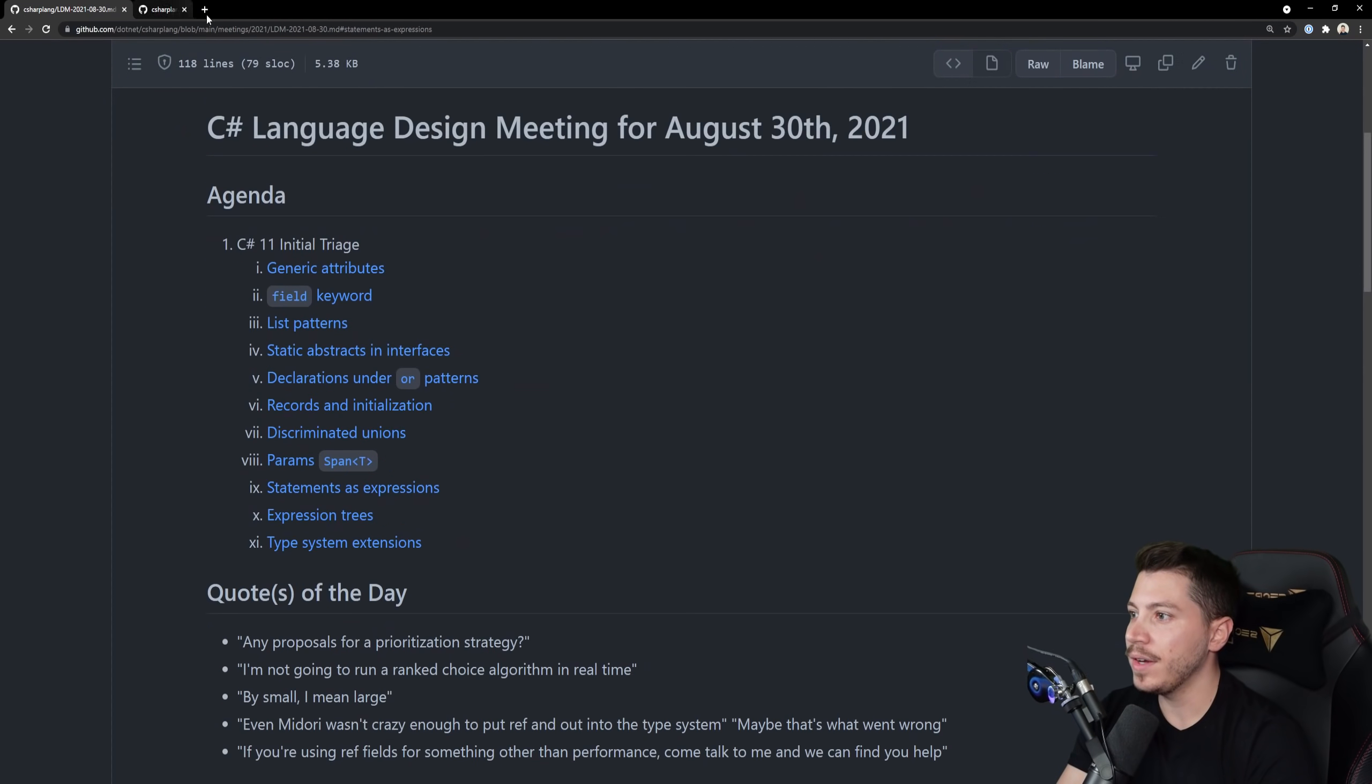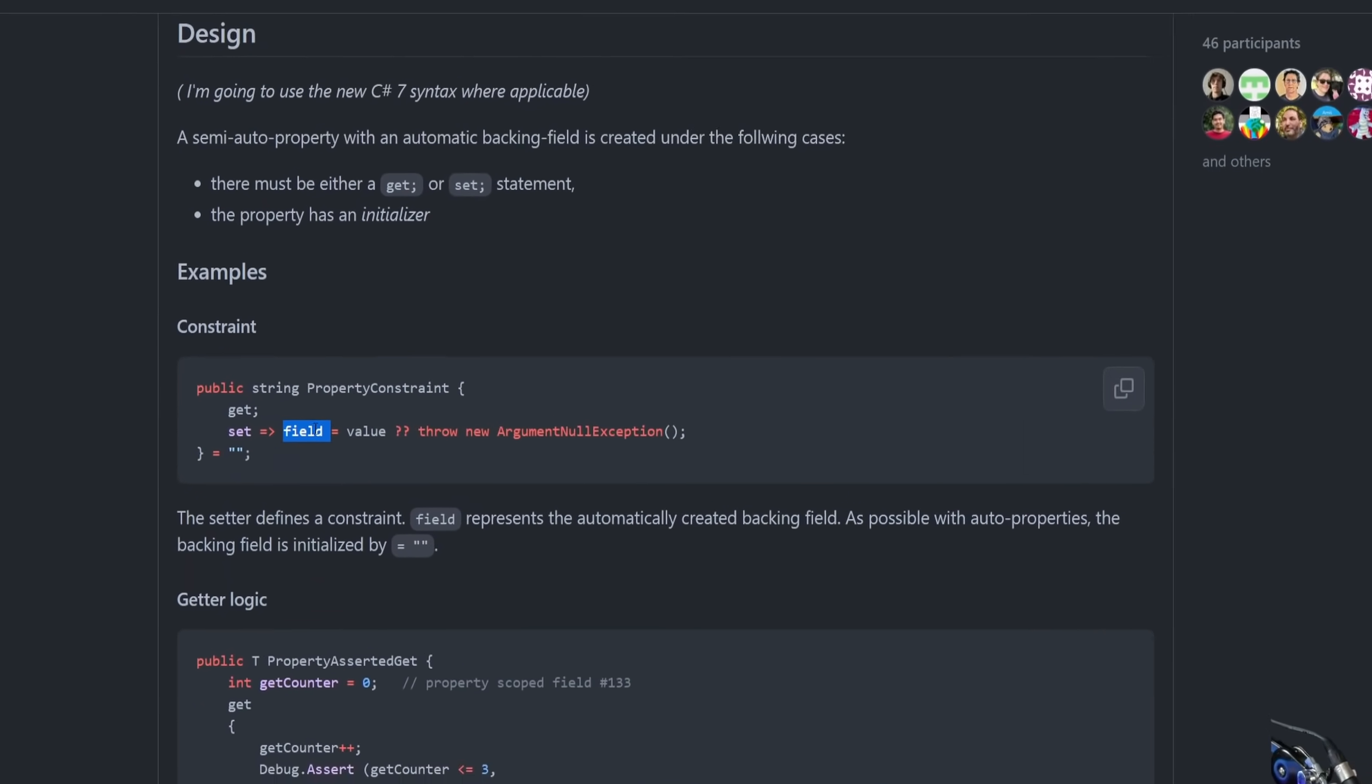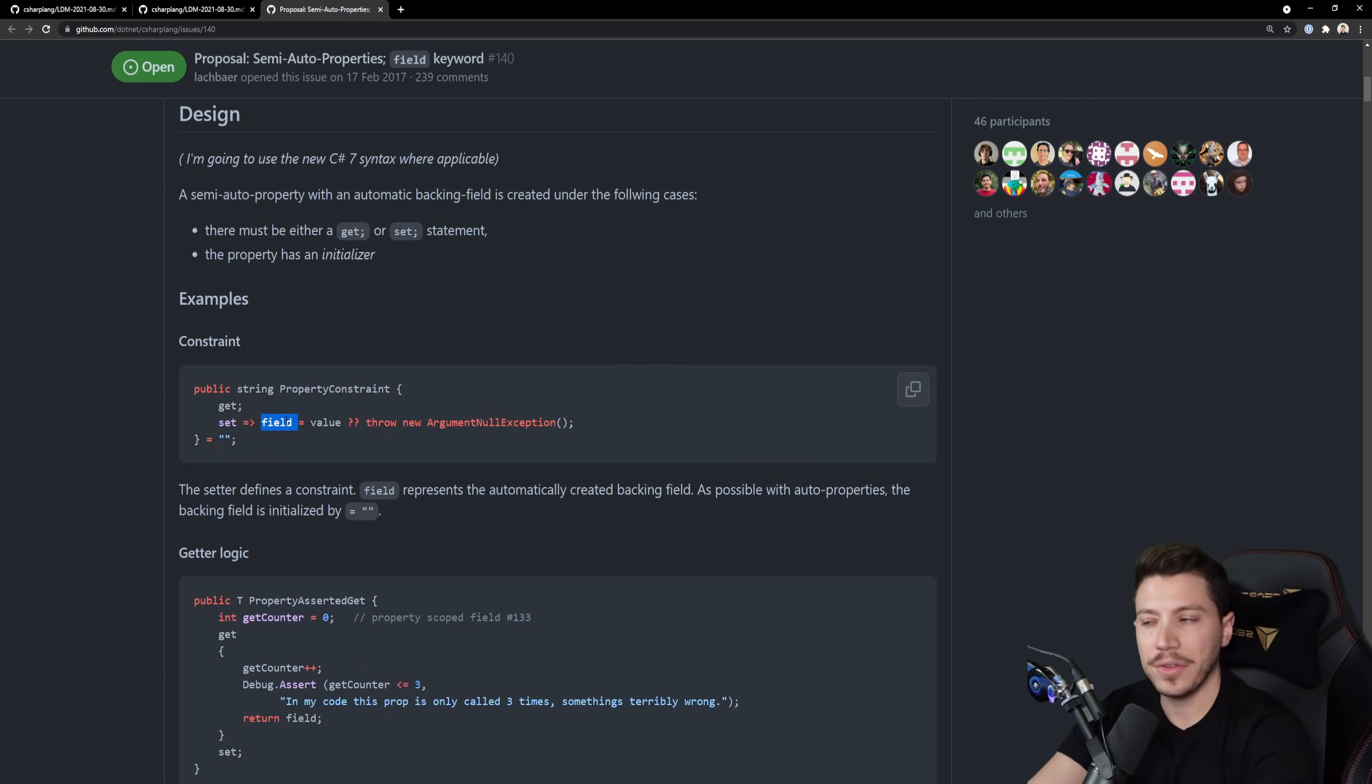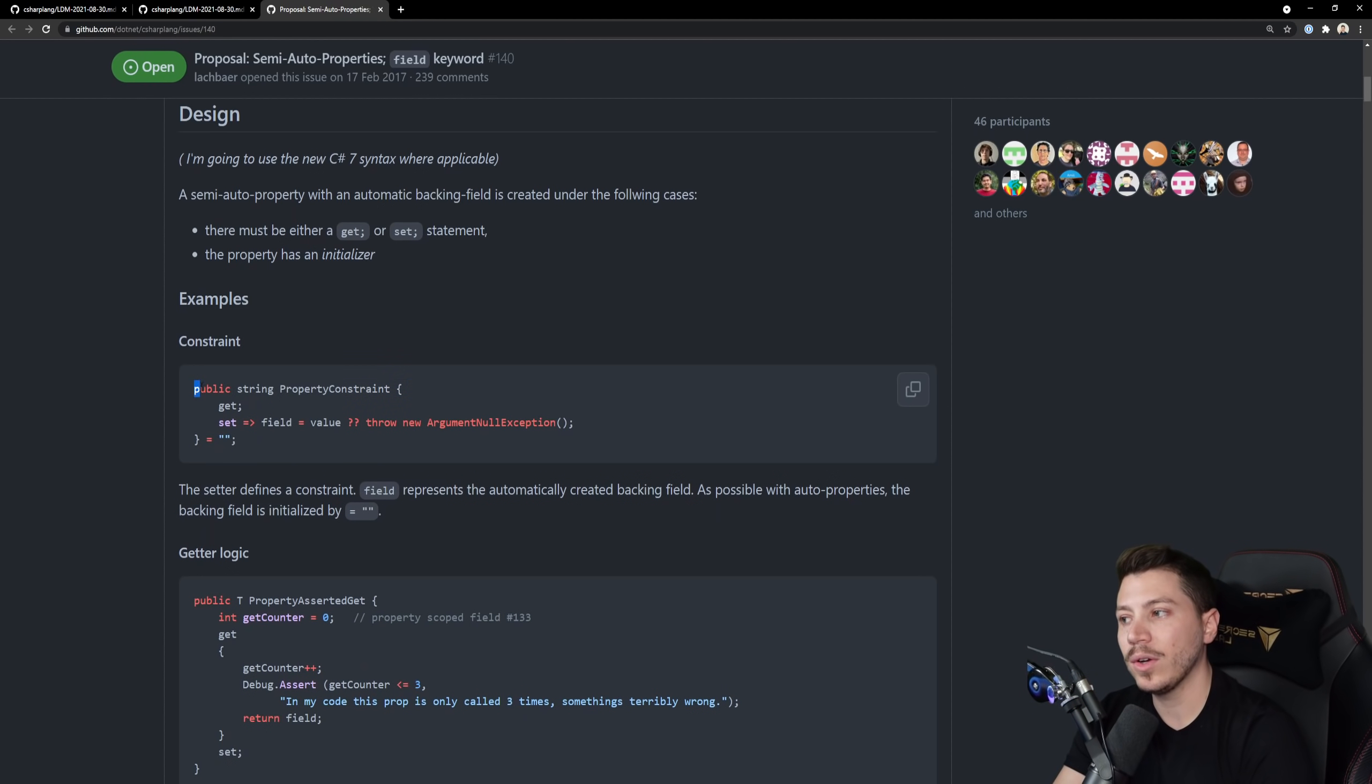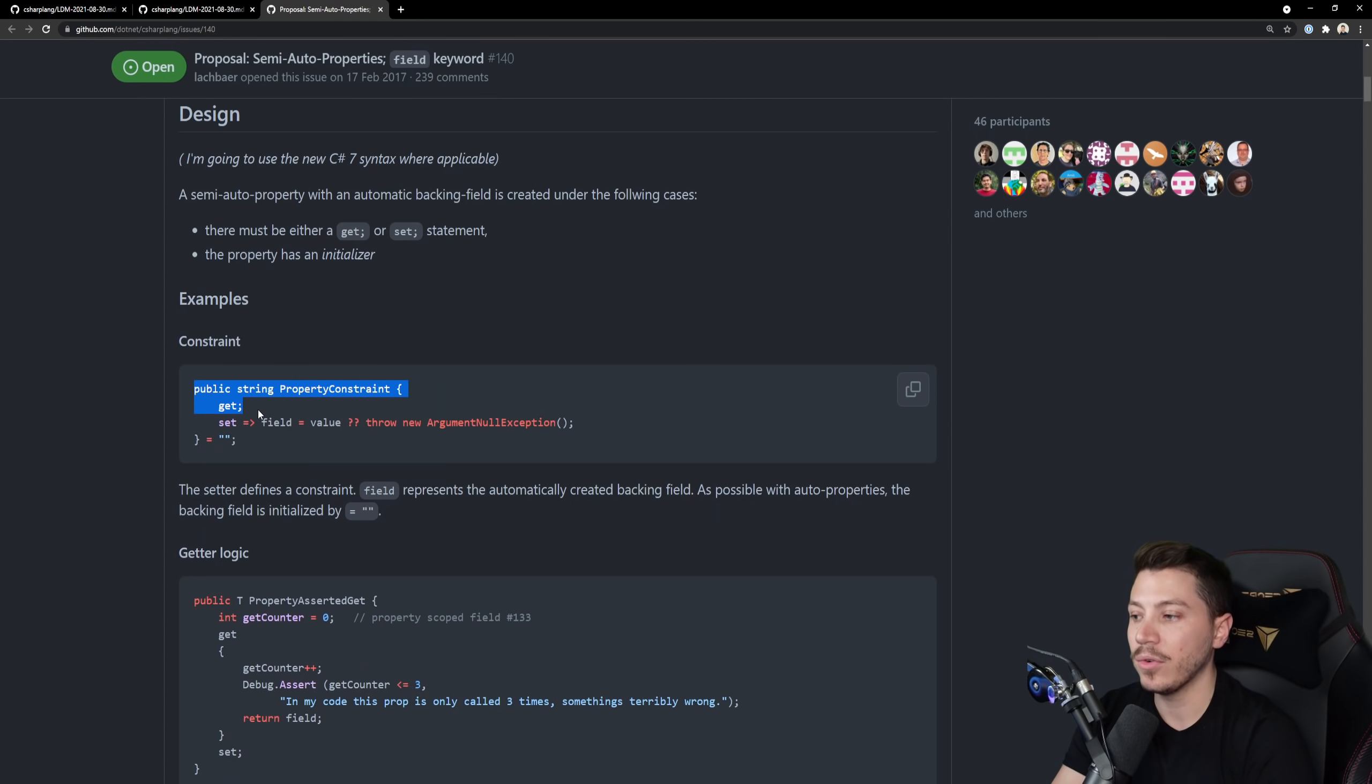Now the next one is the field keyword. And the field keyword would give you the ability to access the field behind an auto property. Because an auto property in C# is effectively a field and then a getter and a setter method, or a getter or a setter method depending on how you go about it. So it would allow you to access it and be able to set its value without having to create an explicit field and exit that auto property goodness that you had before.